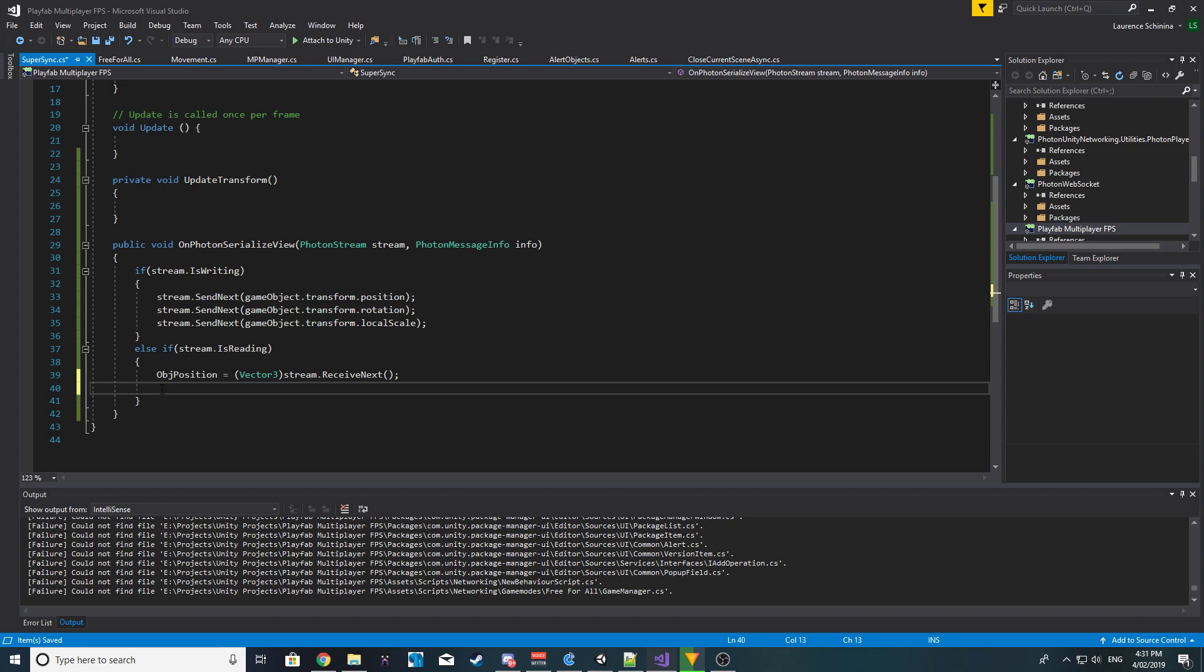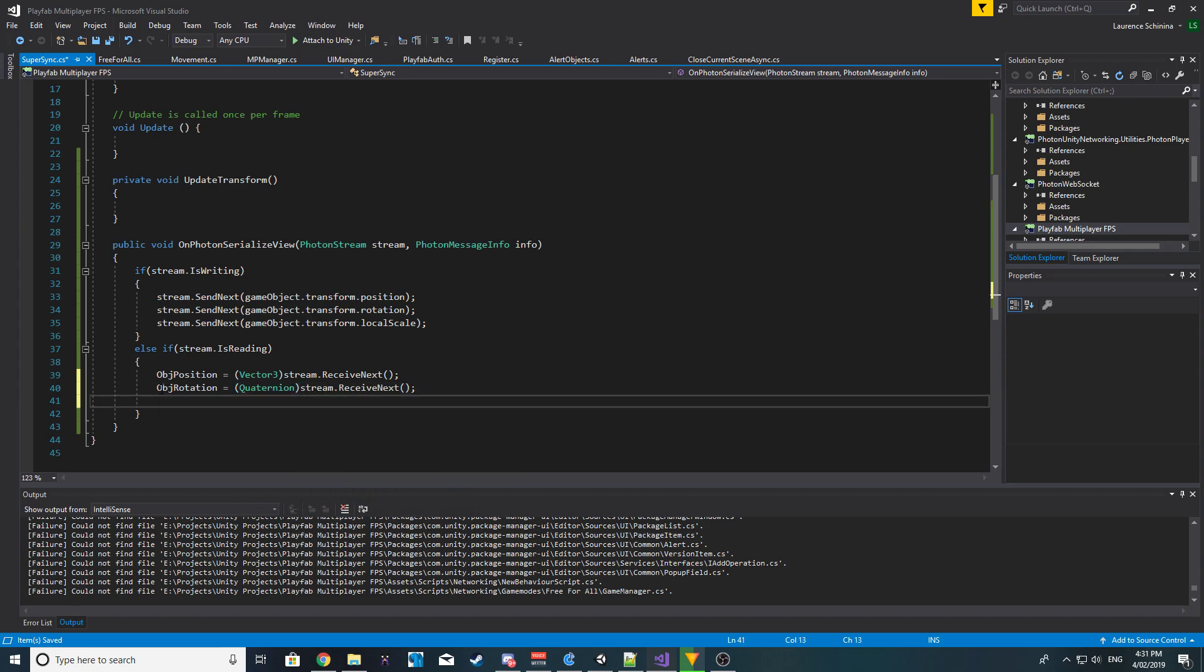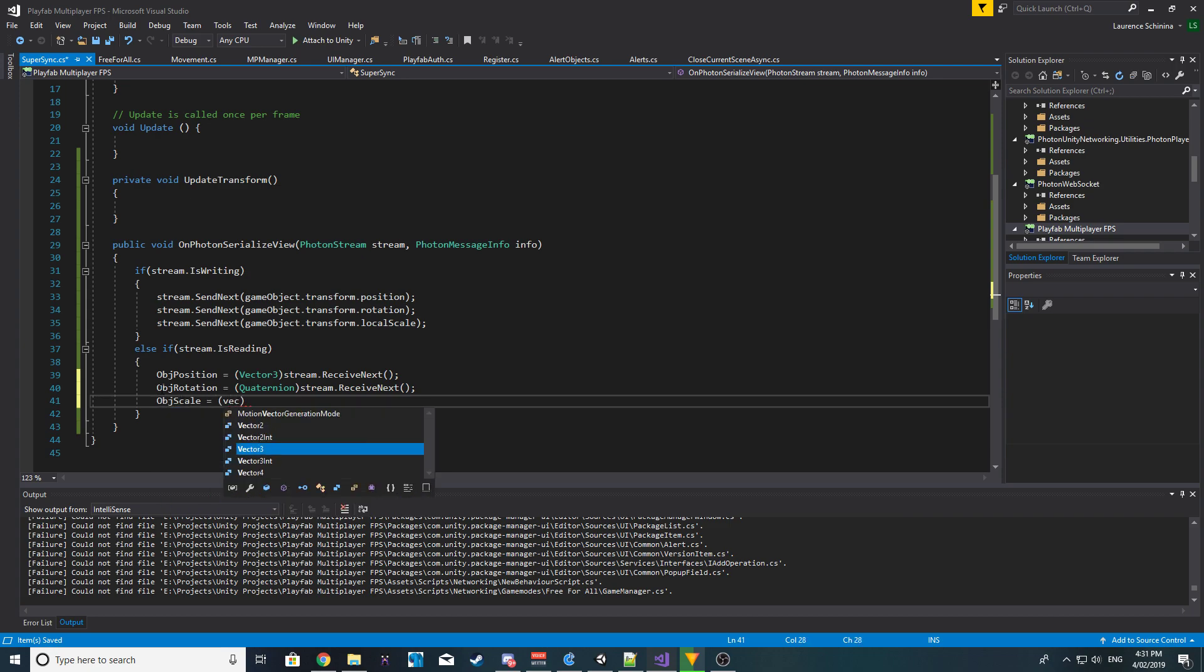So the next we want is our object rotation, and we're going to cast it as a Quaternion stream.ReceiveNext. And the next is our object scale, and this is again a Vector3.